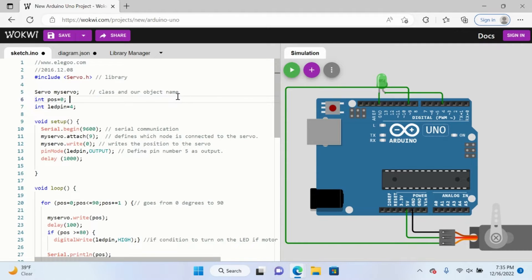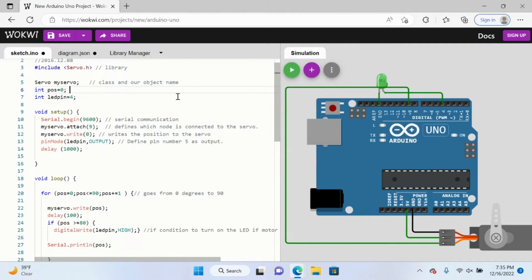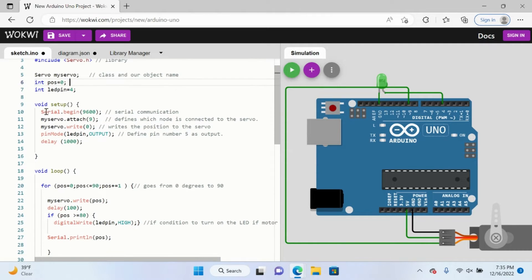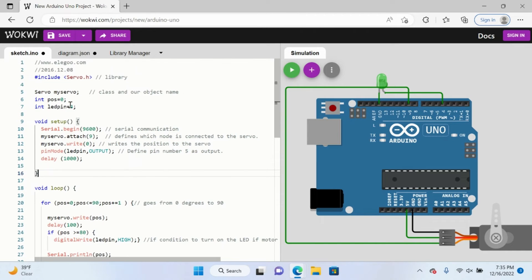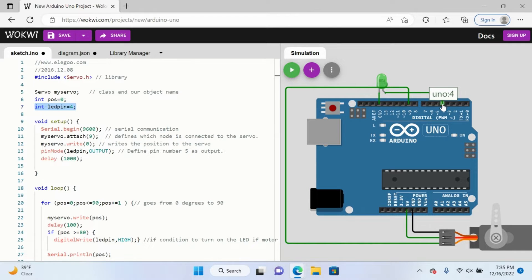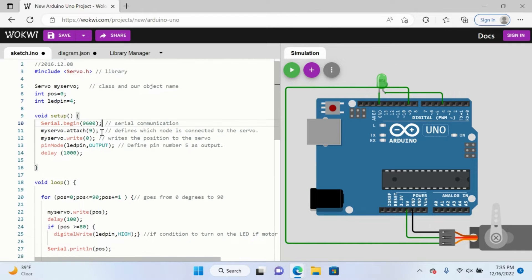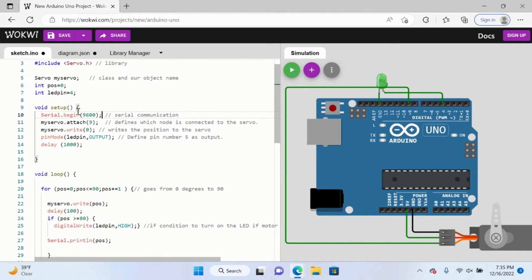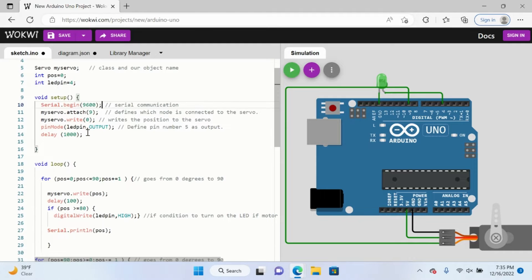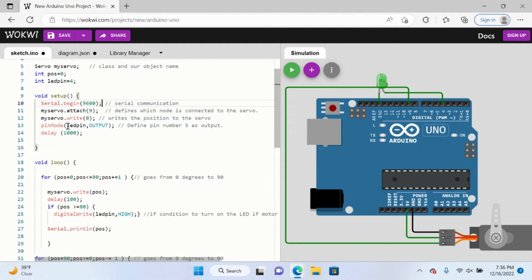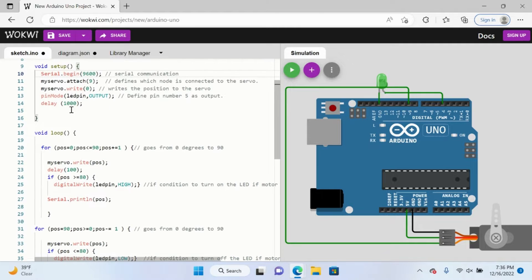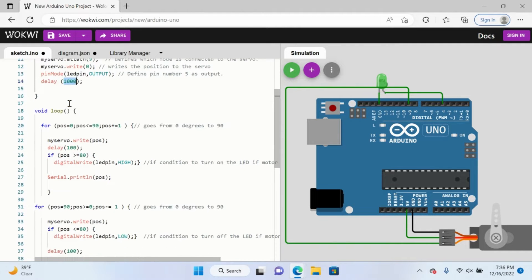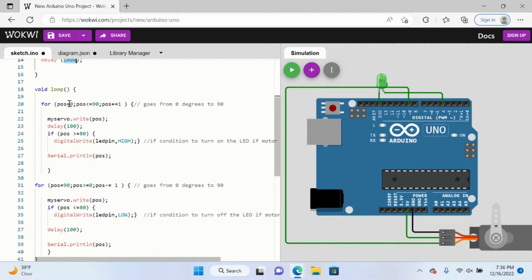But now let's focus on the code. This is relatively the same code, I'll just go over it pretty briefly. This is the LED pin, remember this LED pin four that we saw here. The serial begin, the attach. We have pin mode LED pin, so this LED is going to display the output or shine. We're going to delay 1000 milliseconds or one second.